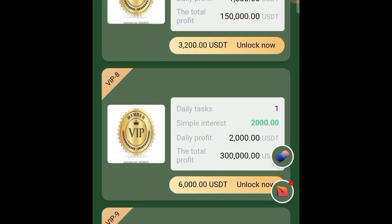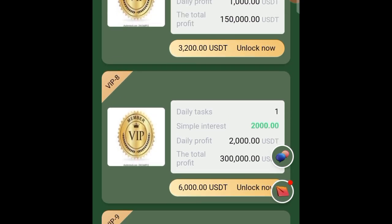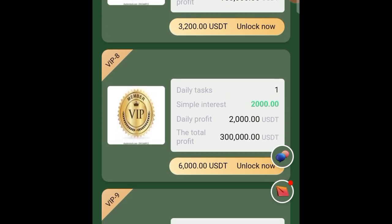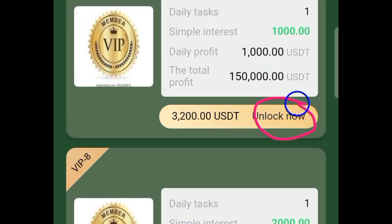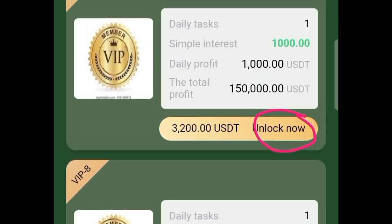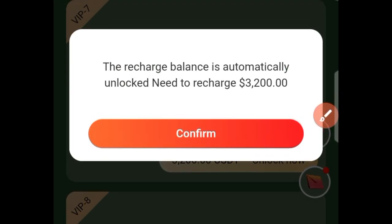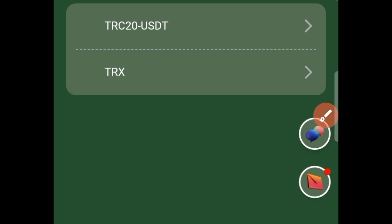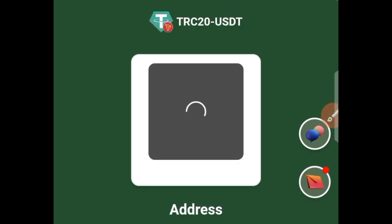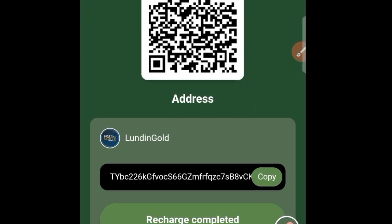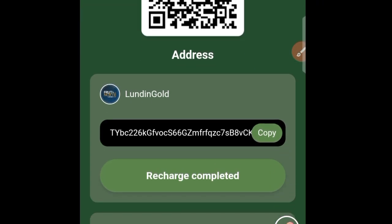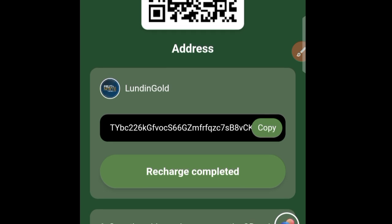If you happen to be a novice or a beginner and you want to unlock any one of these products, go ahead and click on the 'Unlock Now' button. Tap on Confirm, then click on the first option, and from there you can proceed to get your USDT TRC20 address that you can use to make any transfer to this platform.